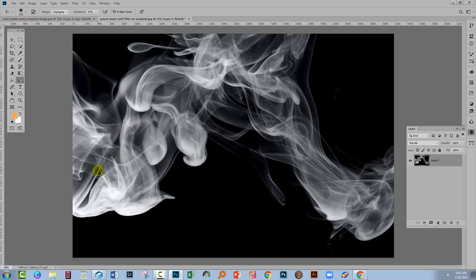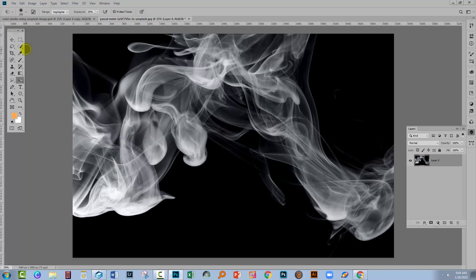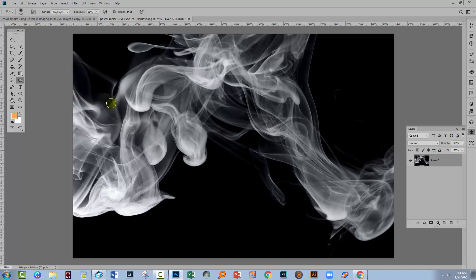The next thing is that we need to select this white area and if you went to a selection tool you'd find that this is just gonna be an unmitigated disaster. You can't select this easily using any of the typical tools in Photoshop, but you can select it using channels.